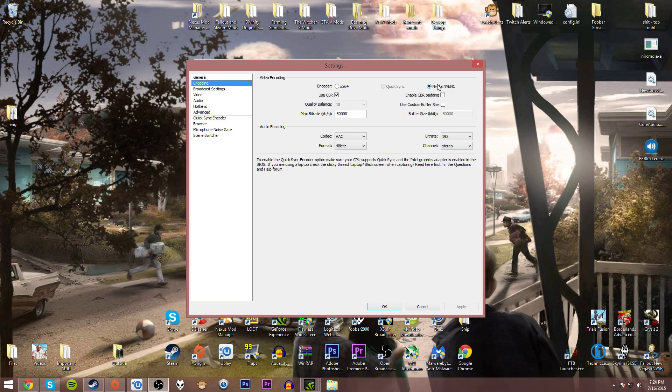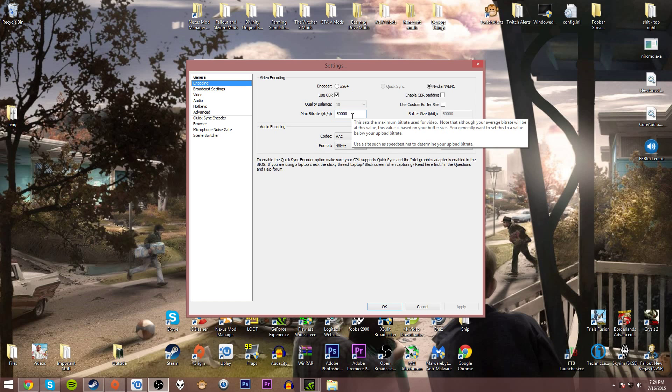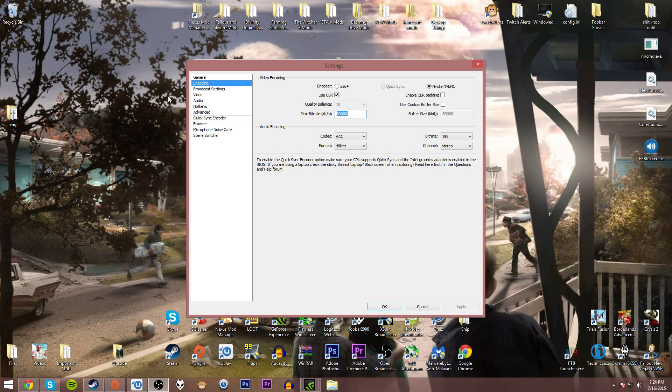Make sure that you have this selected. Turn on use CBR, constant bitrate. Set the max bitrate to 50,000. Now you can go higher if you want, but I'm trying to set it as close to Shadowplay as possible.